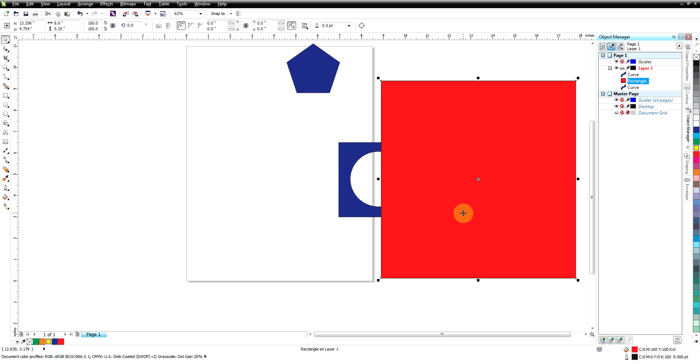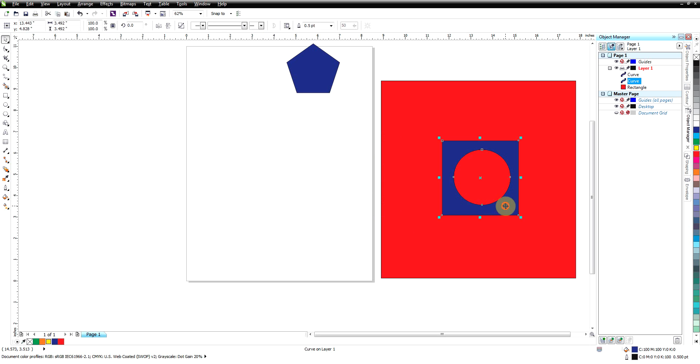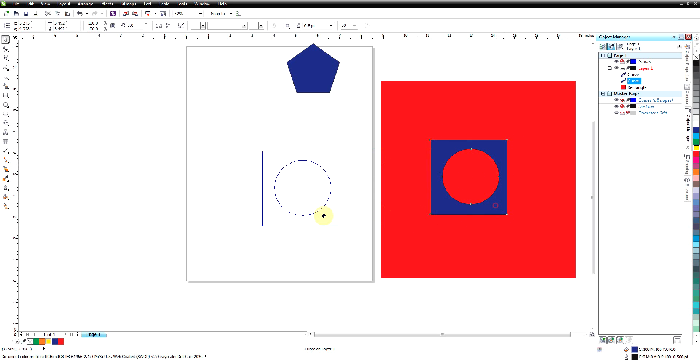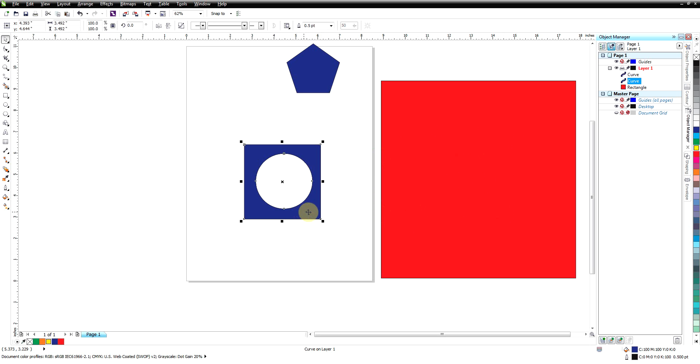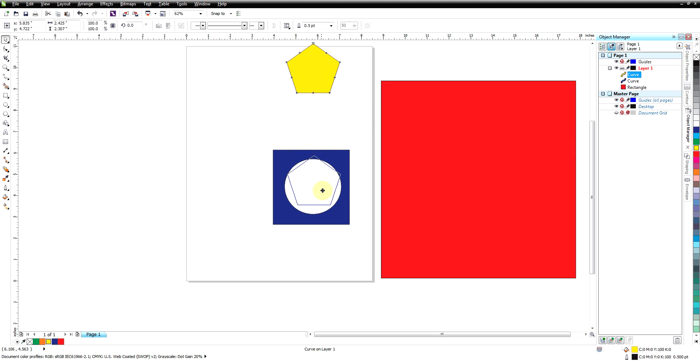When I take these two and combine them together we now have a hole in this. Let me send that to the back. We have a hole in our square, or actually we have a round hole in the square.